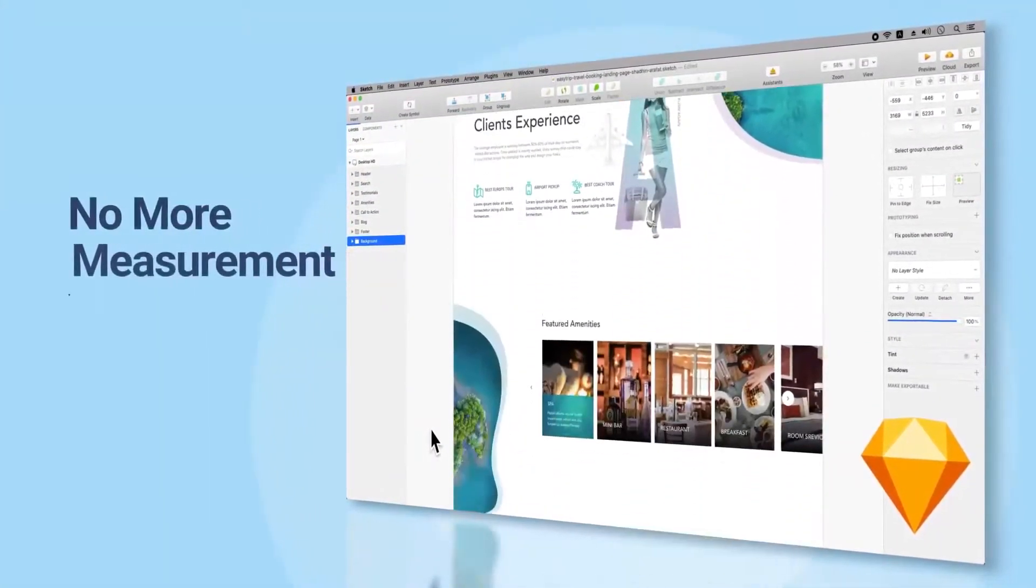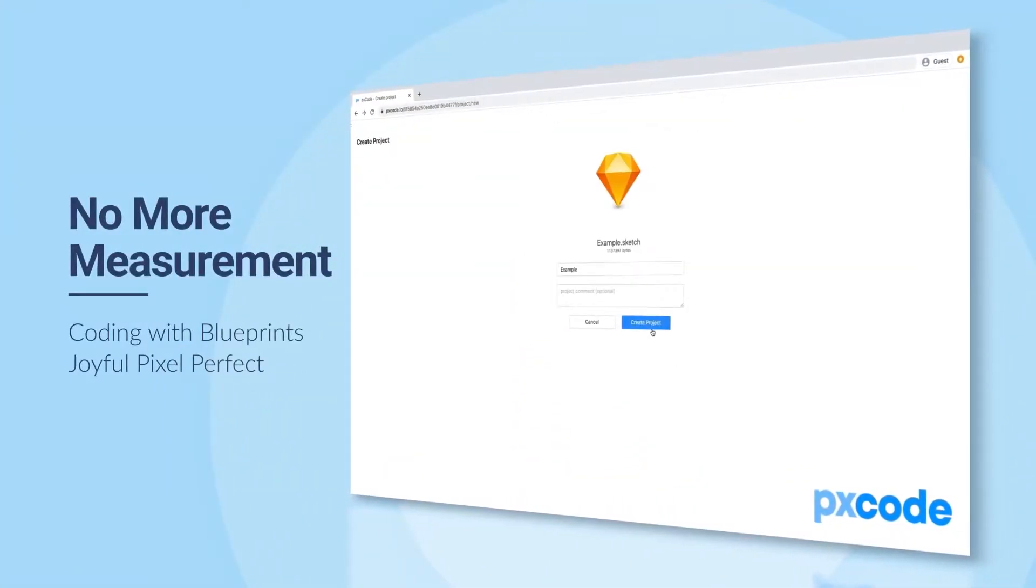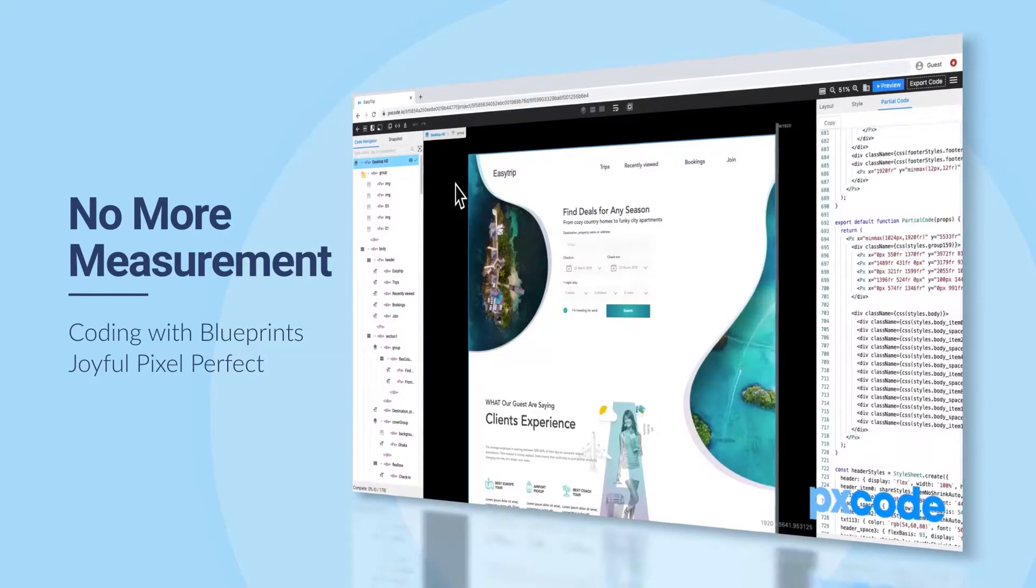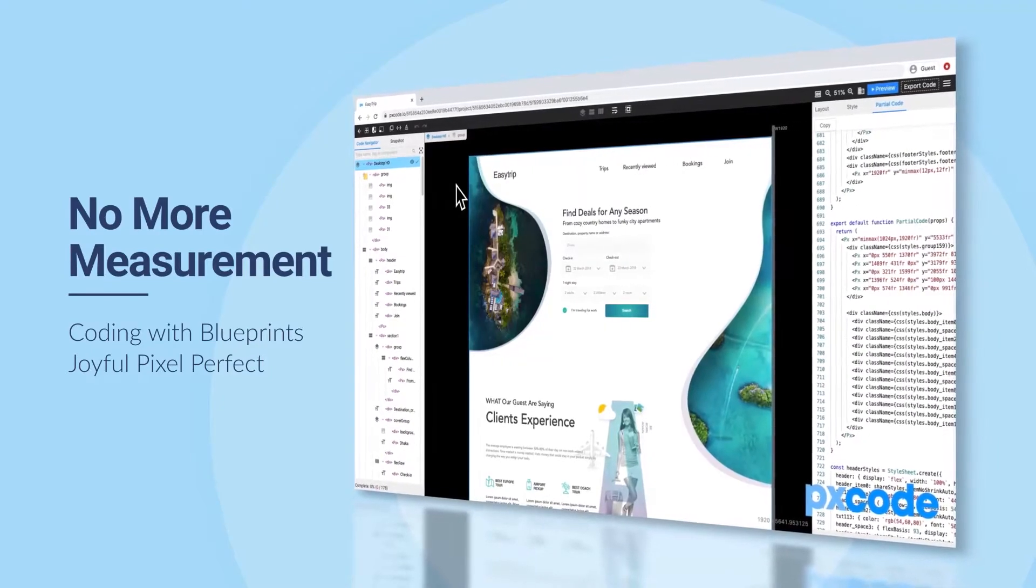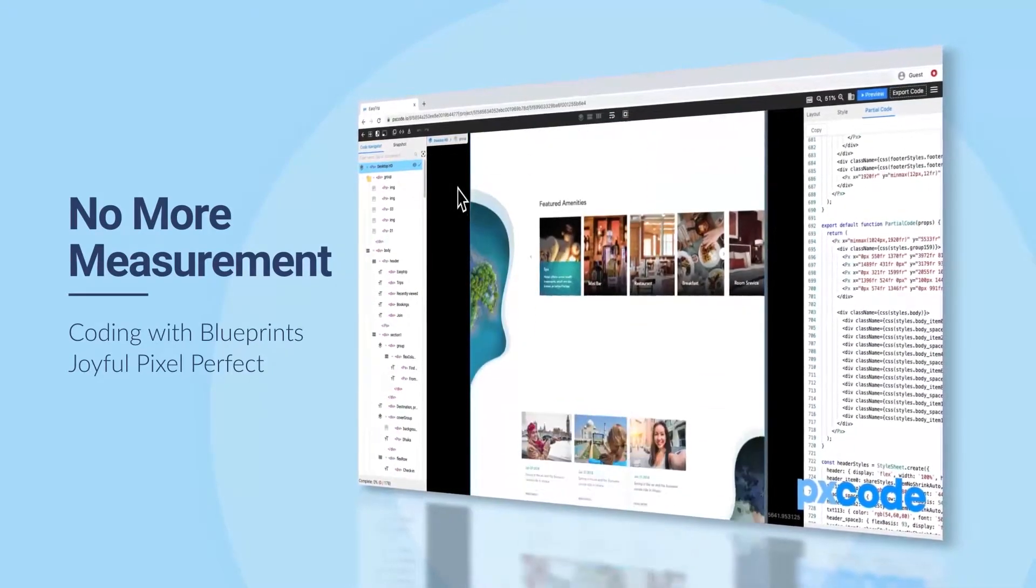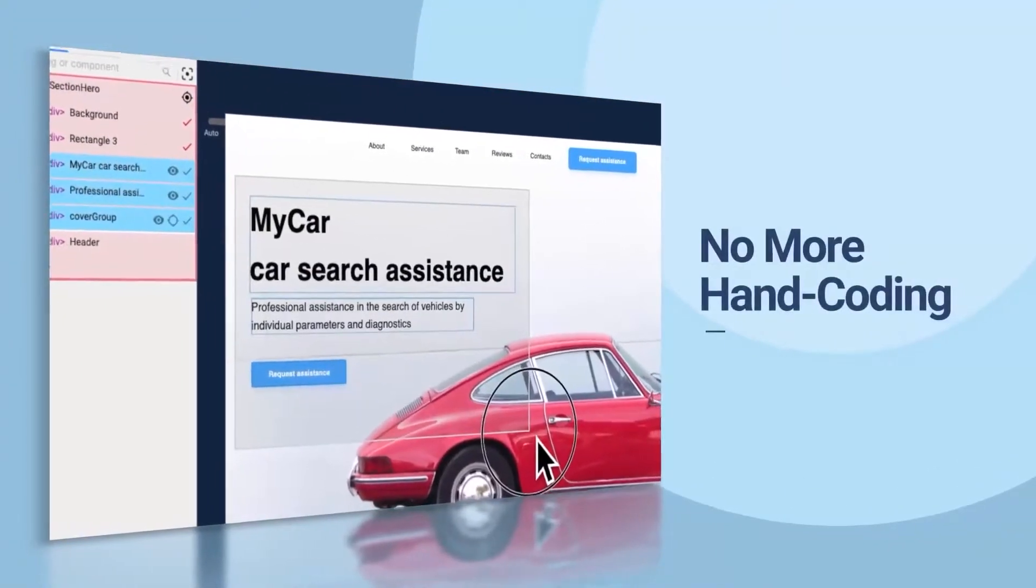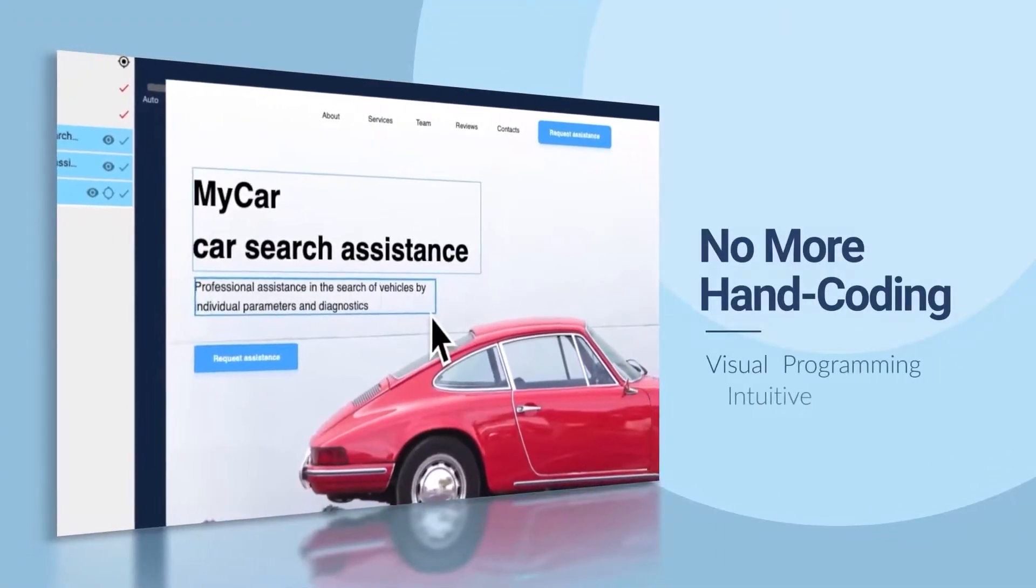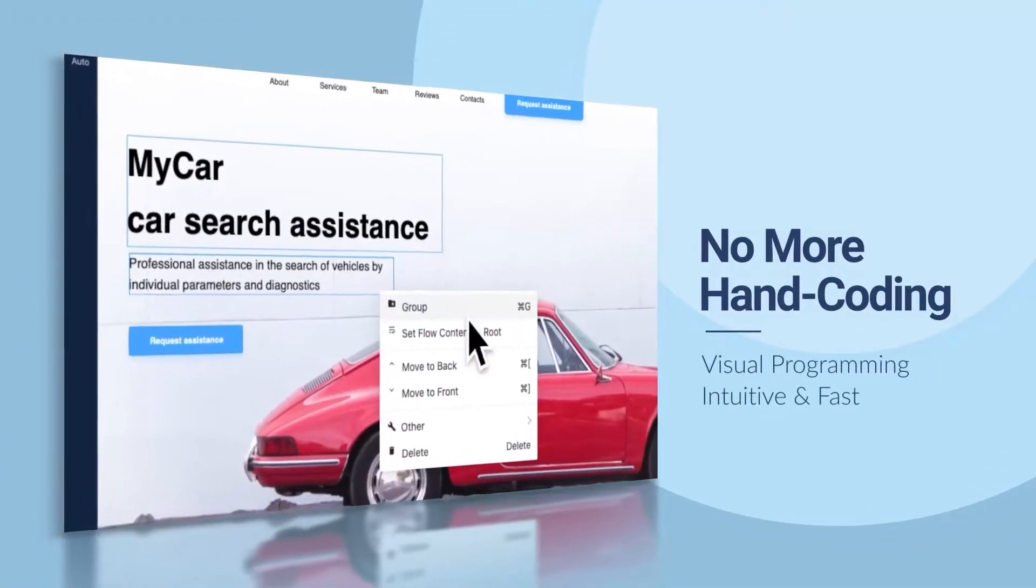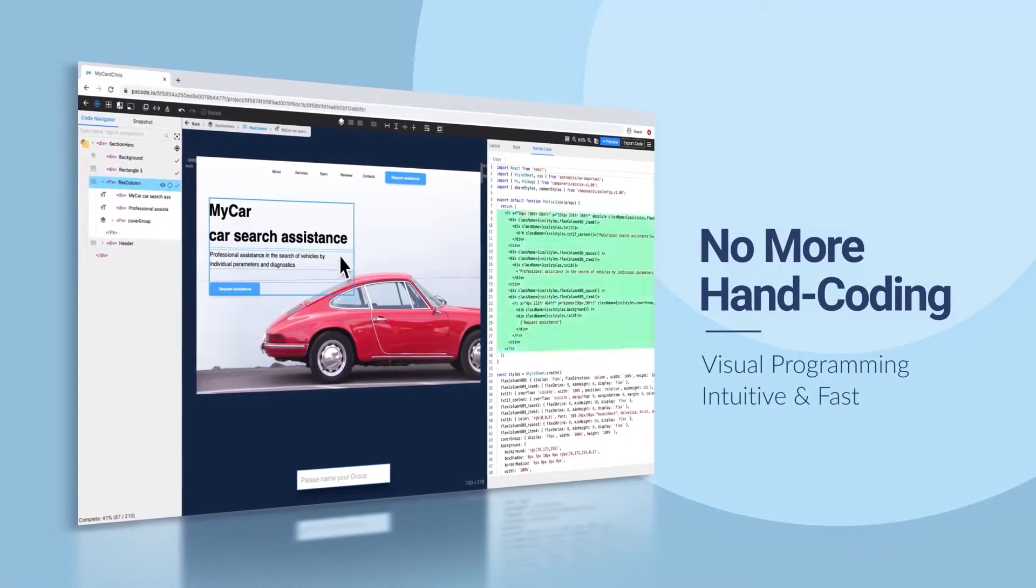With no more measurement, programming with designed blueprints in a joyful way. No more hand coding, with visual programming in an intuitive and fast way.